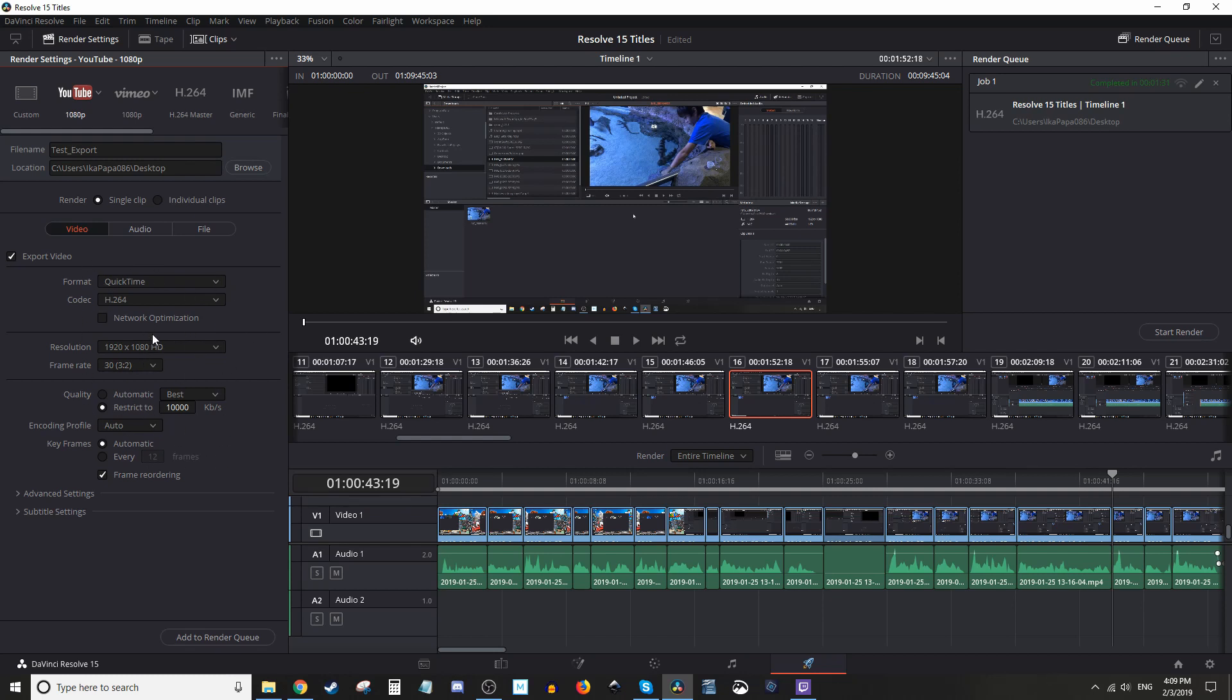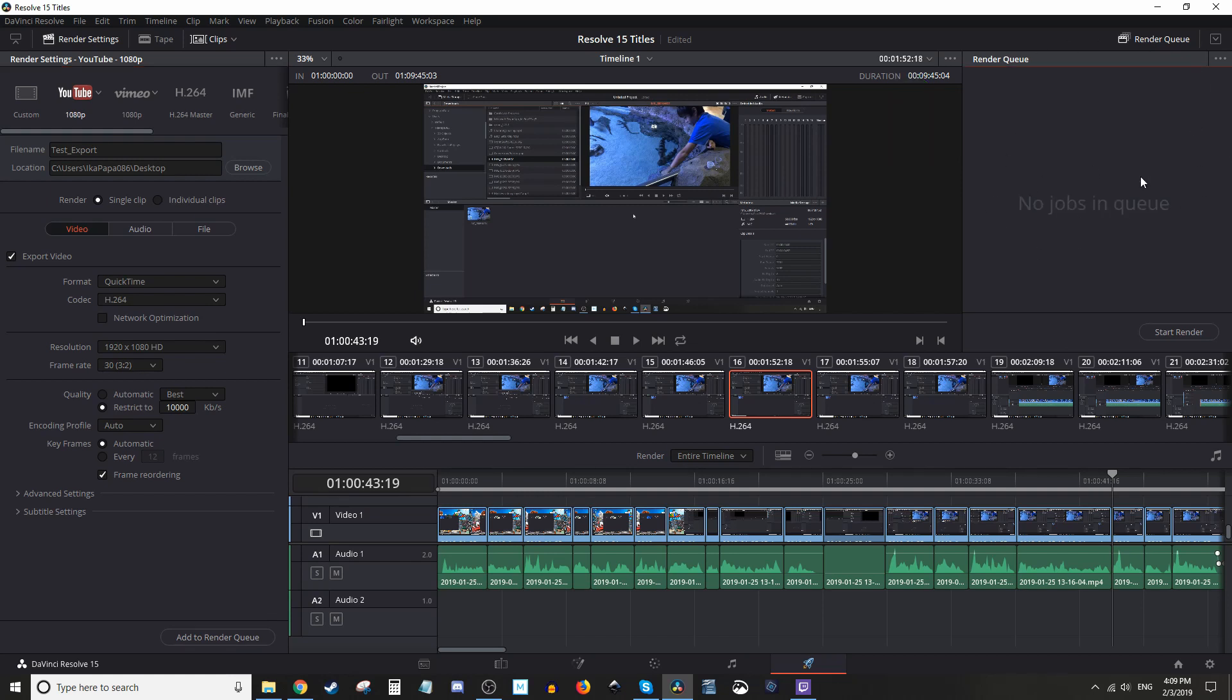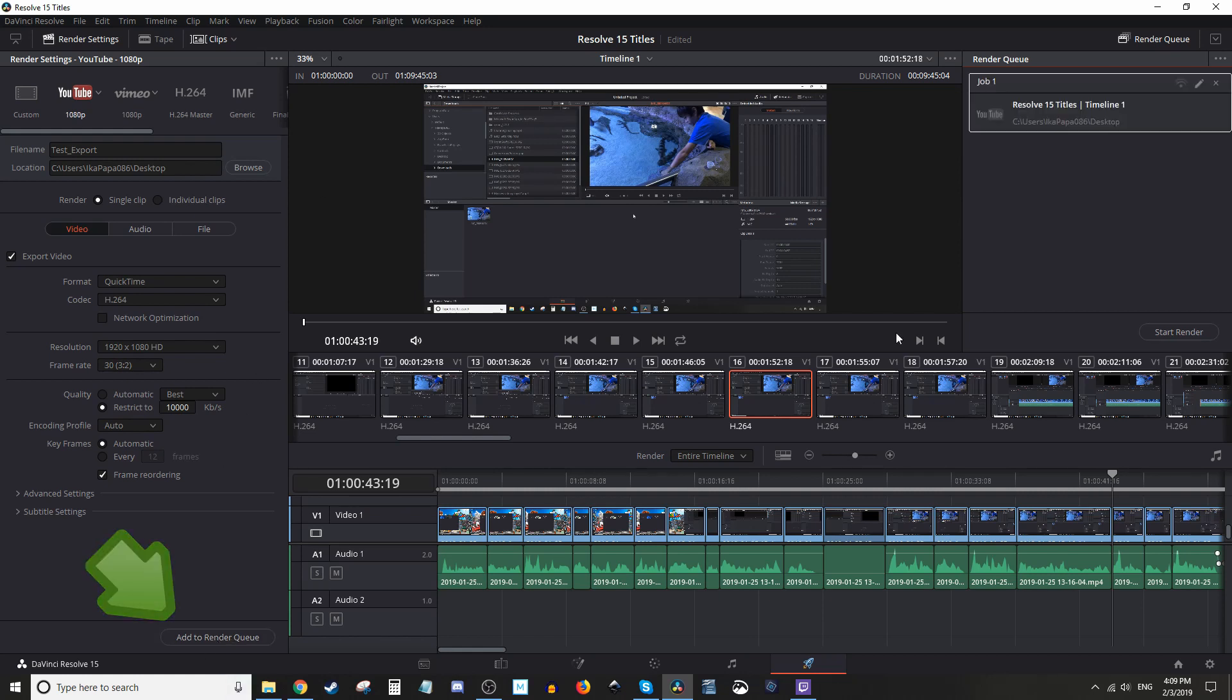So next, you're going to click 'Add to Render Queue.' What that's going to do is move it over to here where your render queue is. Let me delete this one and make sure it's empty so you can see what it looks like. So you click 'Add to Render Queue,' and it's going to add it to the render queue here.